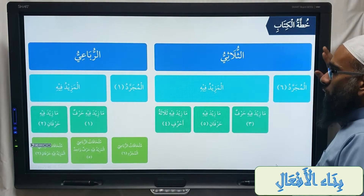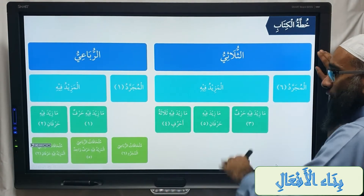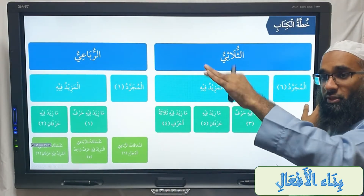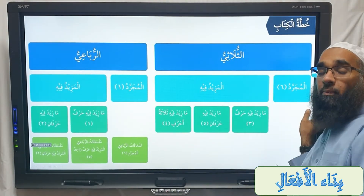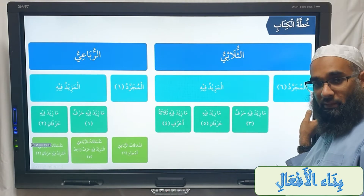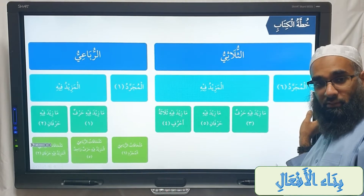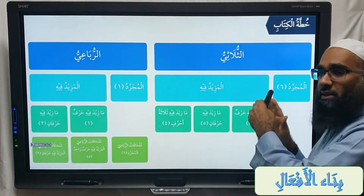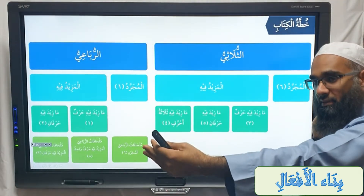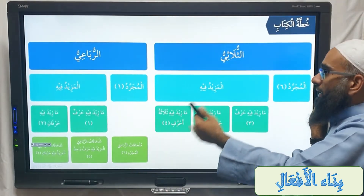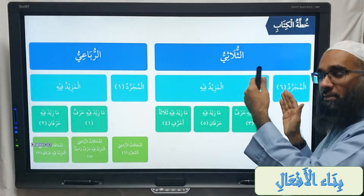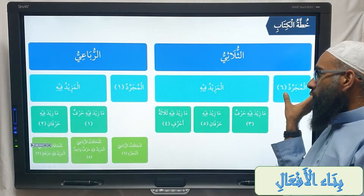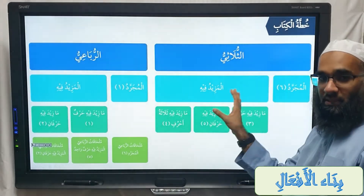So we have here thulathi and rubai — it's our first division. How many abwab are they all together? Thirty-five. And thulathi and rubai are the two main divisions. Thulathi can be divided into two subcategories: the mujarrad and the mazid fi.